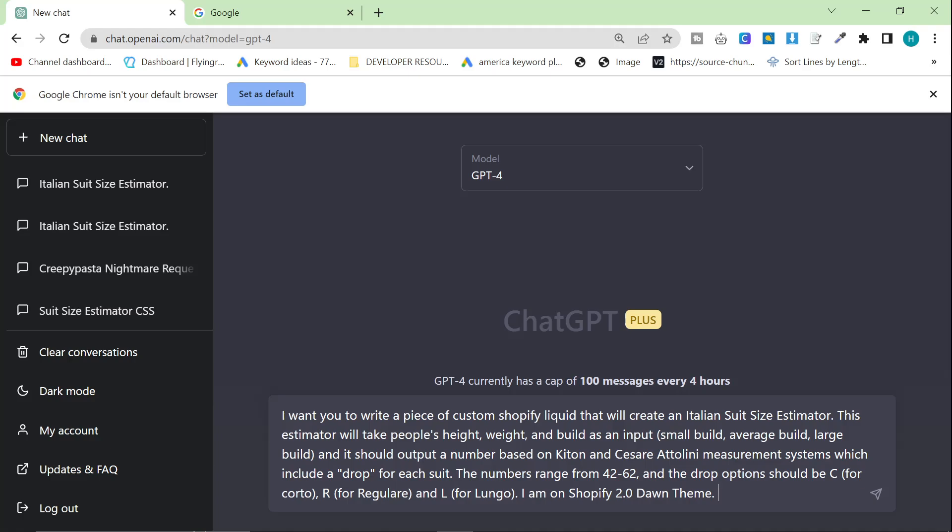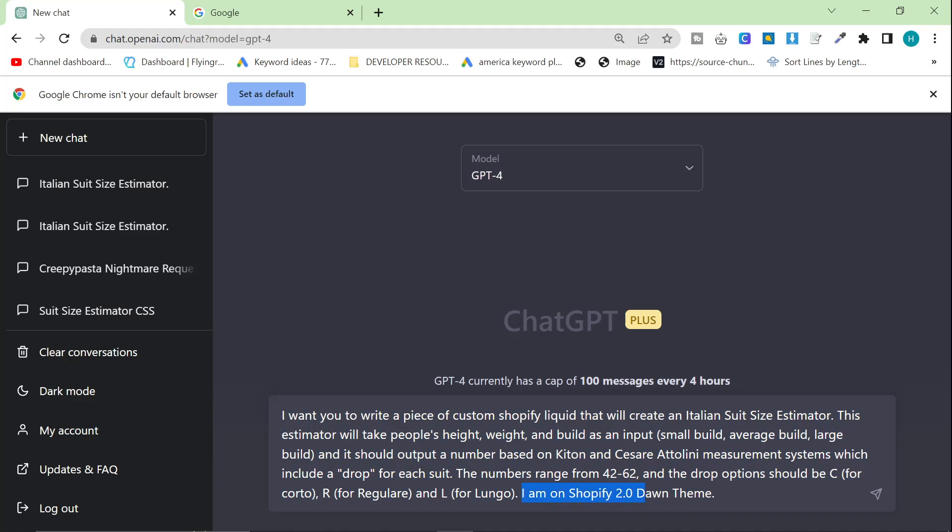This estimator will take people's height, weight, and build as an input - small build, average build, large build, for example - and it should output a number based on Kiton and Cesare Attolini measurement systems, which include a drop for each suit. The numbers range from 42 to 62, and the drop options should be C for corto, R for regulare, and L for lungo. I'm adding this little bit at the bottom here because this would have saved me hours earlier today because I couldn't get it to work. The reason was because ChatGPT-4 didn't realize that I was using Dawn Theme, which uses a different system to the one it was originally using. So make sure that you tell it your theme. The more information you give ChatGPT-4, the better the tool output will be.